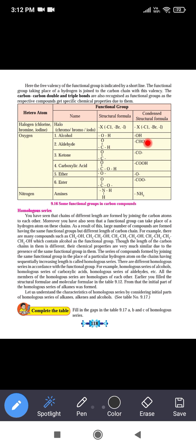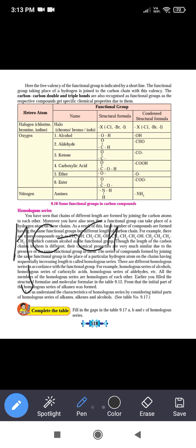This is the OH group of atoms, and its condensed form is -OH, where the dash shows the bond with the carbon atom. For example, in ethanol CH3-CH2-OH, the valency of the carbon is completed by bonding with hydrogen atoms and one OH group, which is the alcoholic functional group.